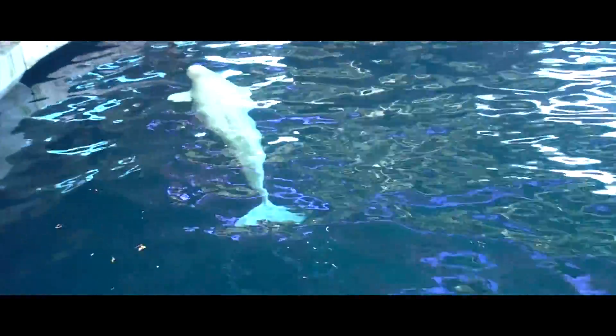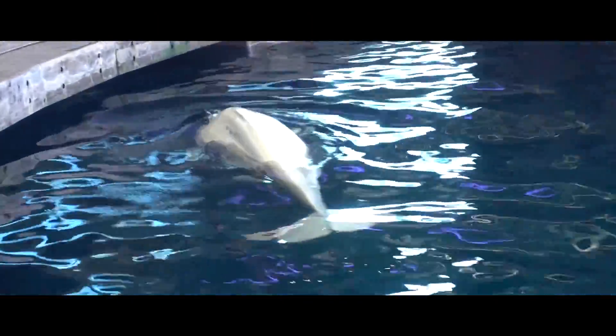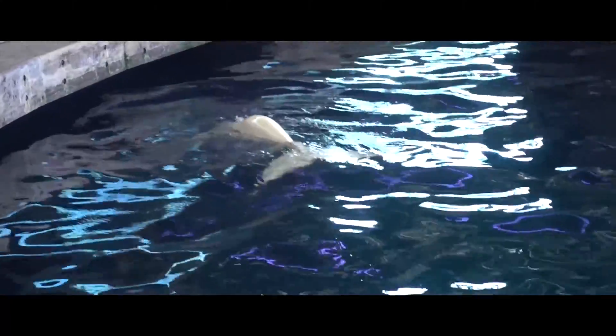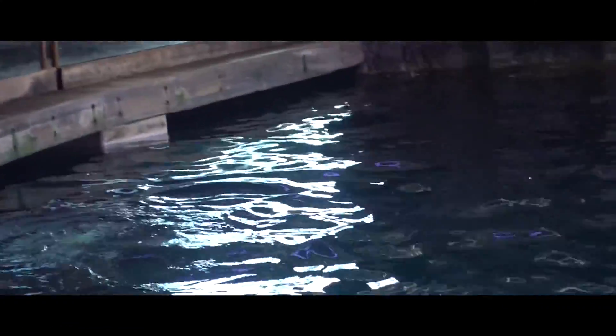It's my friend the beluga. Look at your friend. They're so cute. Hi. Hi, buddy.